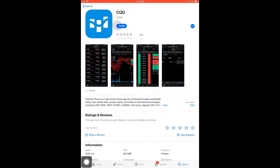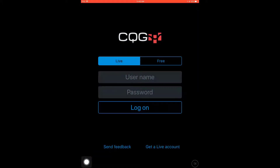Now that your CQG app is showing in the marketplace, simply download it and wait for the installation to finish. Once your app has fully installed, open it up and I will begin to show you an overview of the app. Right off the bat you should notice that you can log in with a live trading account. This is very useful for traders who like to trade on the go, so if you use CQG Desktop at home feel free to log in with your live account on the CQG iOS app.